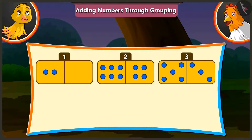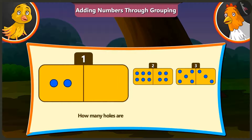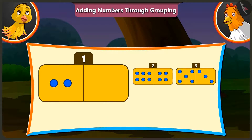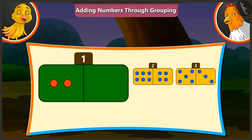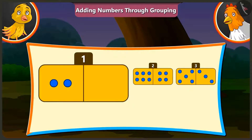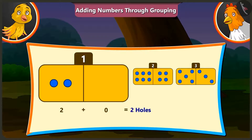Now tell me the number of holes on the first card. The first card has 2 and 0 holes. If we add 0 to any number, we get the same number. Hence, on adding 0 holes and 2 holes, we get 2 holes.